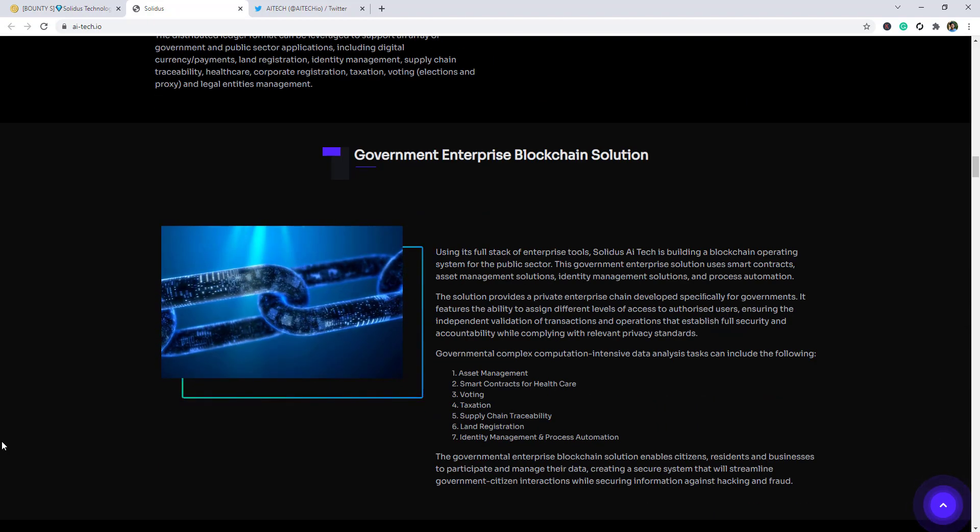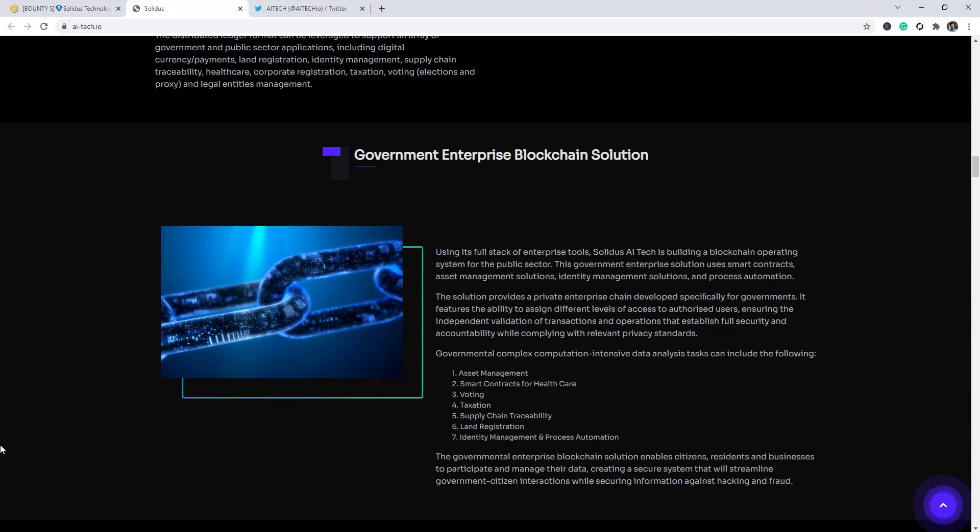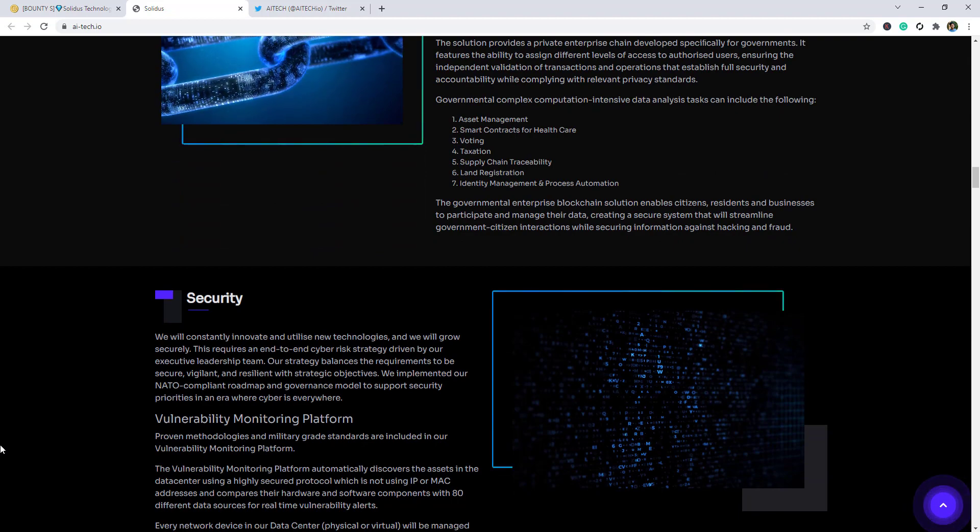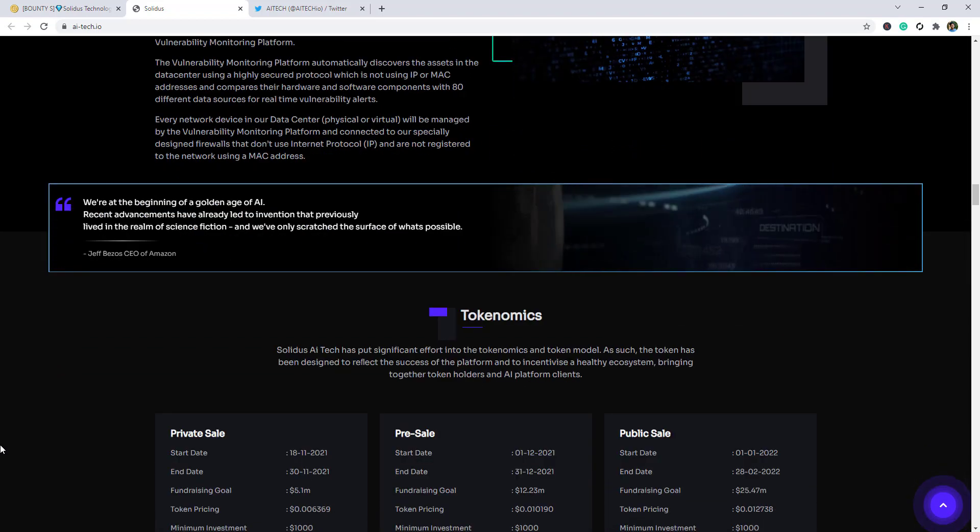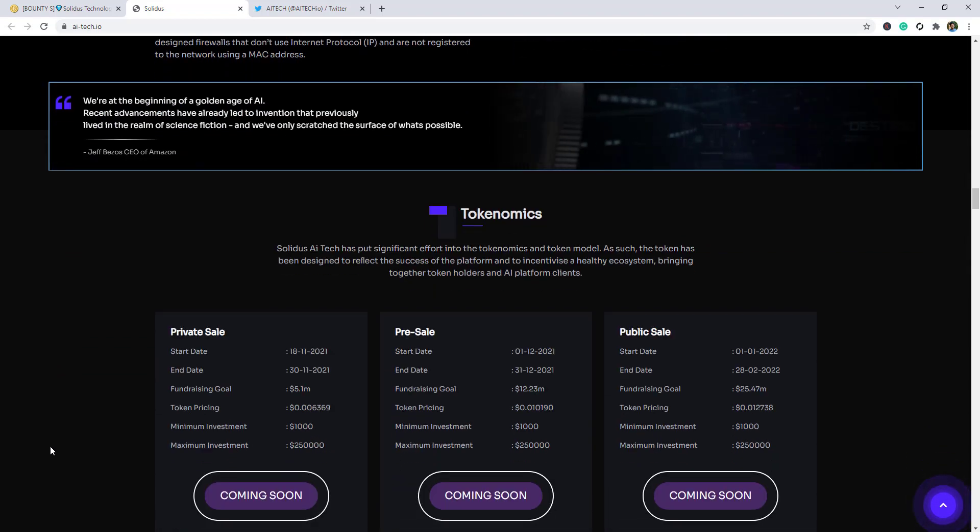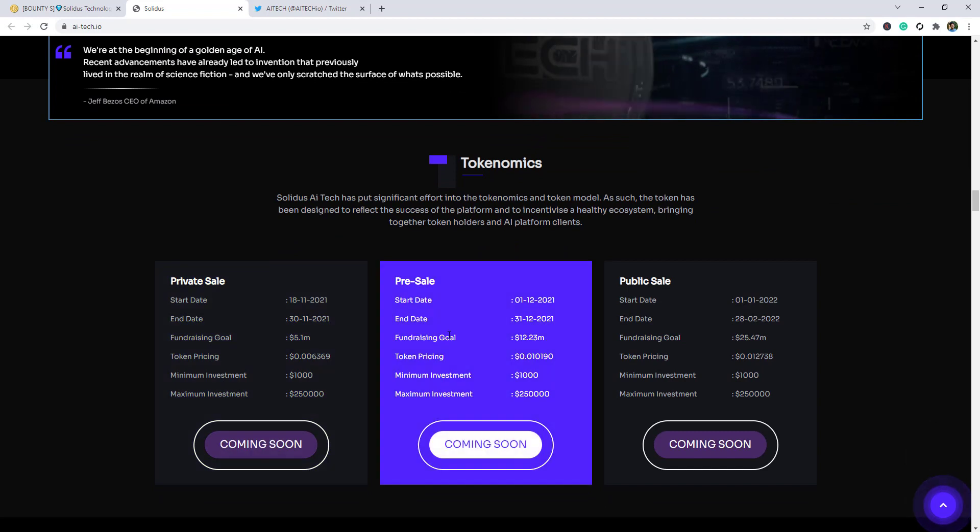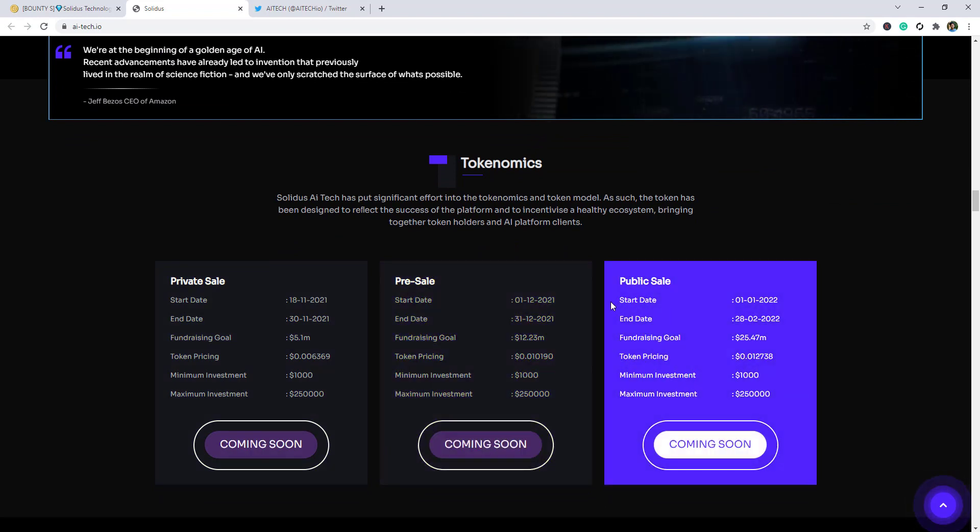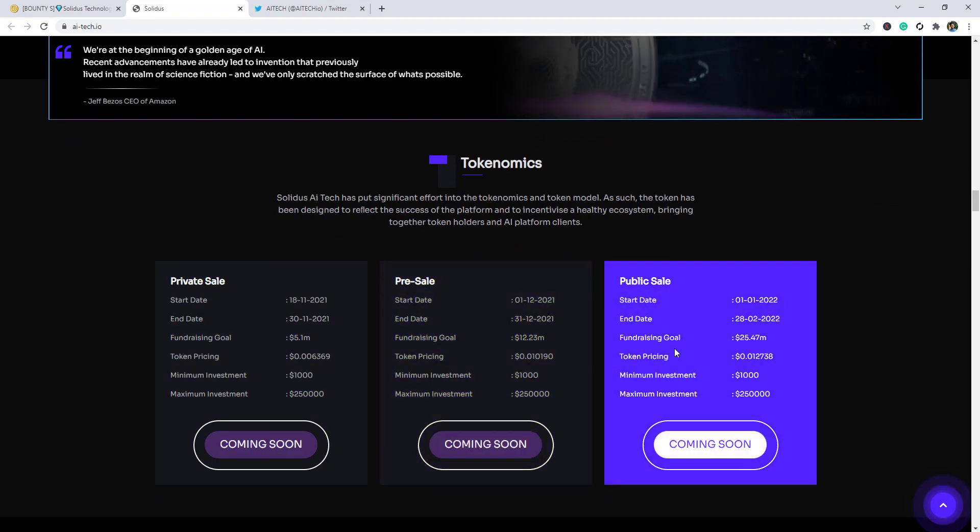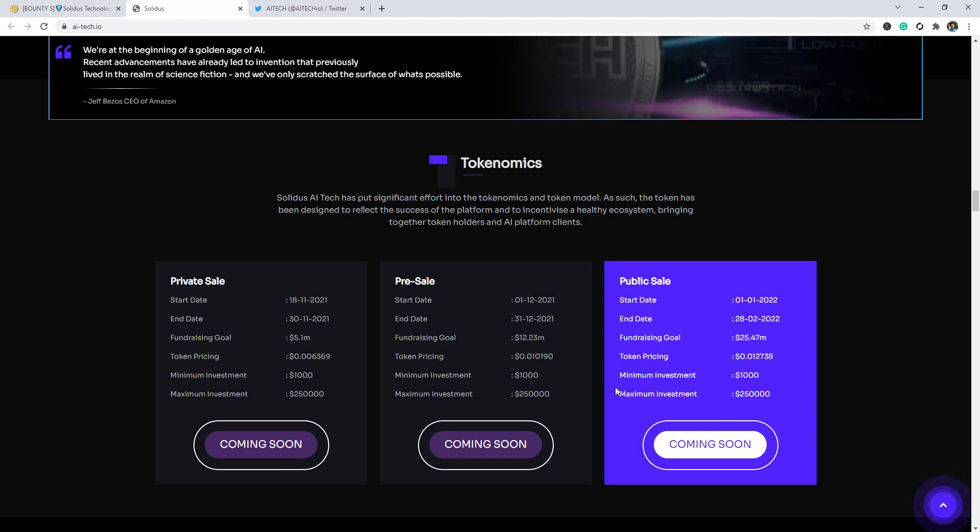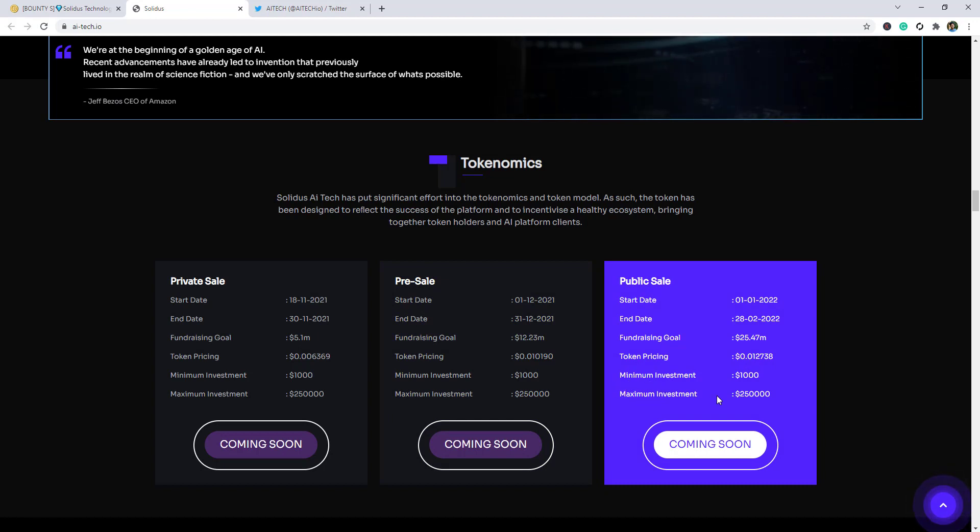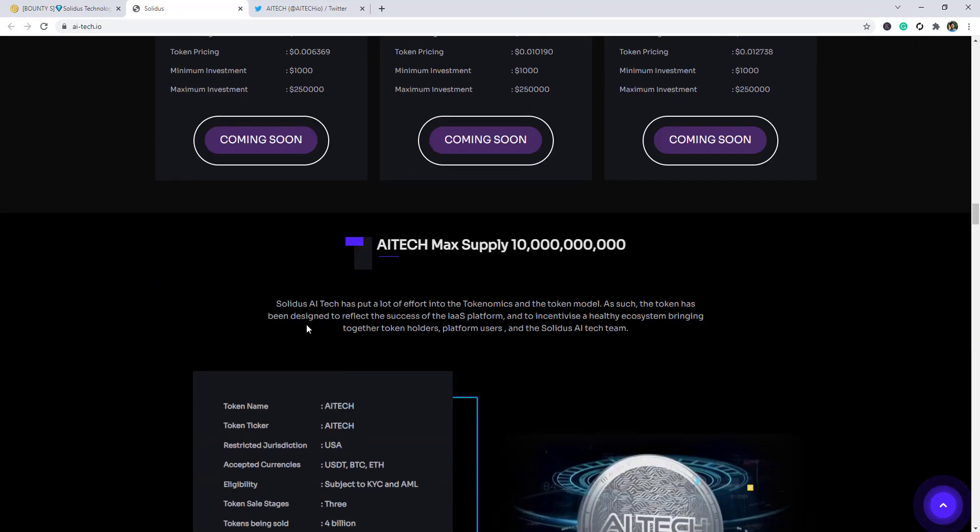Components, interface, blockchain solutions, security, tokenomics. See that token economics: private sale and public sale. As we start, fundraising goal, token pricing and minimum investment, maximum investment, AI Tech max supply as you guys can see.